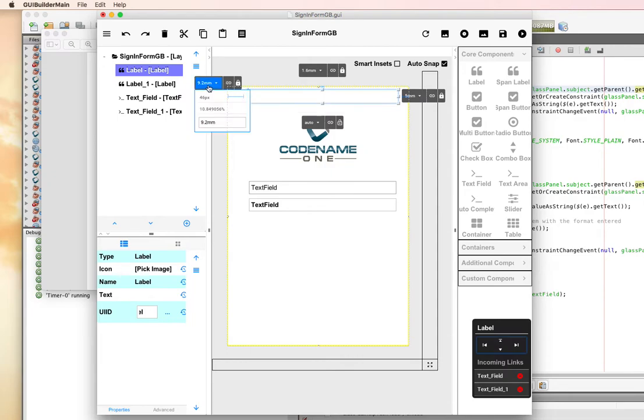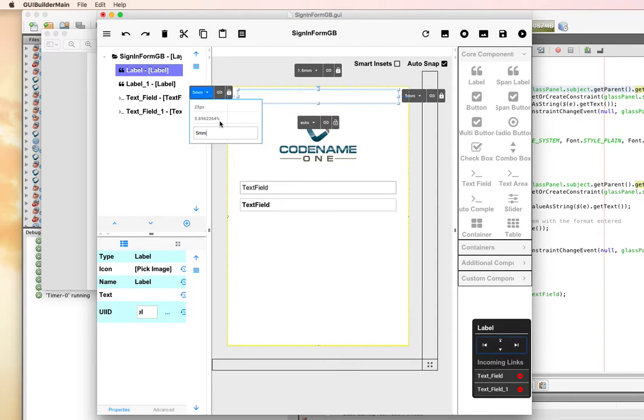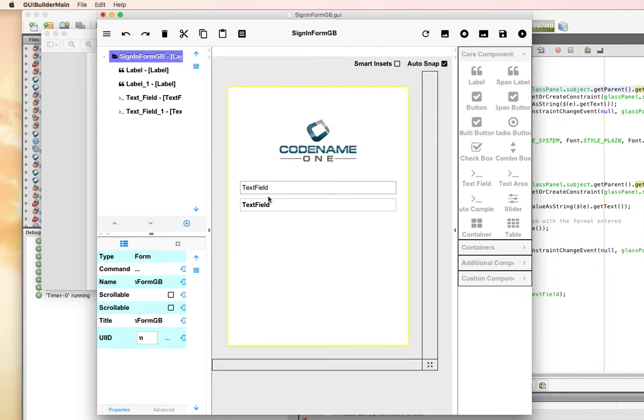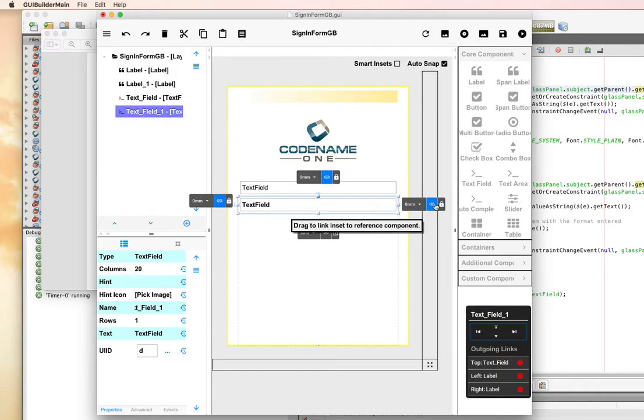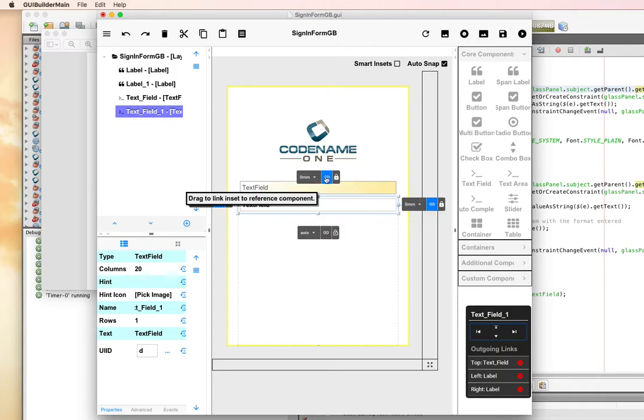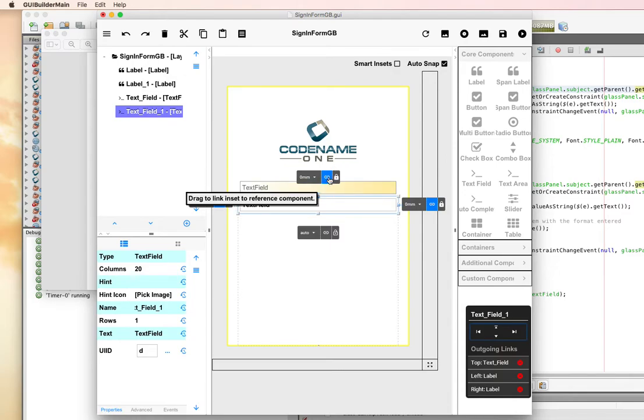I'm going to change this back to five millimeters, so my text fields will return to that. You can see the link here, so it's linked on the left. Let's see where the top is linked to. The top automatically linked to the text field just above it, and this is because of the auto snap. I've moved it really close to it.